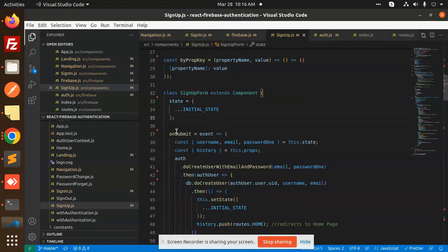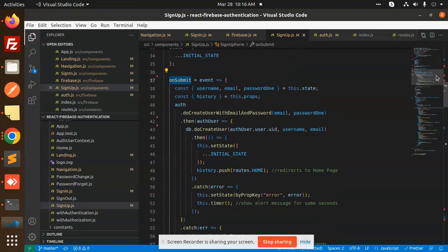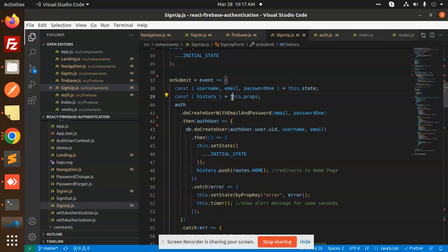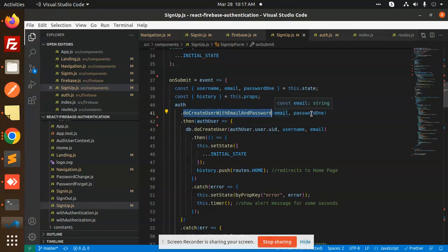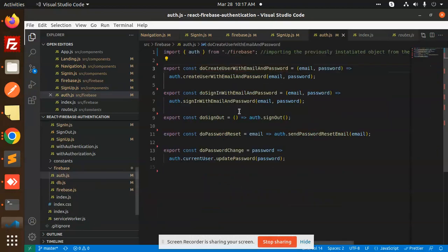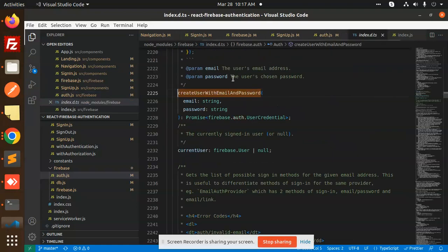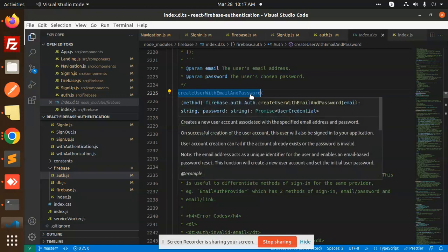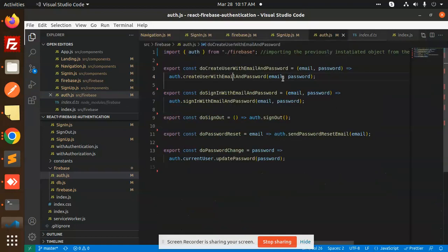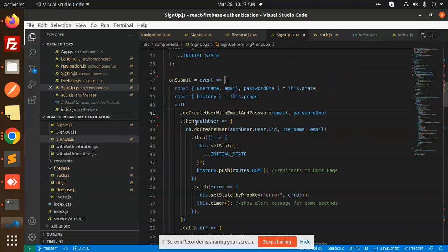On form submit, the function first checks that username, email, and password have values in state. Then it calls auth.doCreateUserWithEmailAndPassword, passing the email and password. This is the Firebase function createUserWithEmailAndPassword that handles user creation.